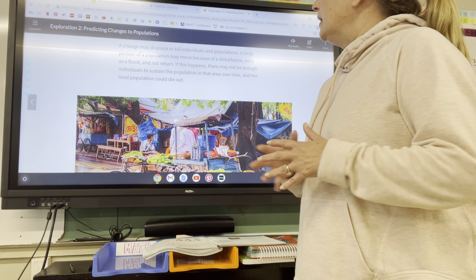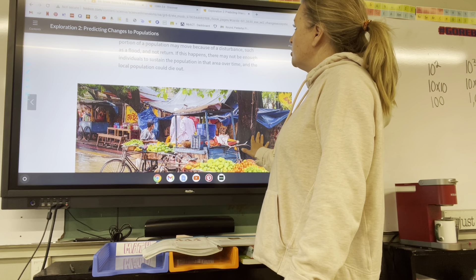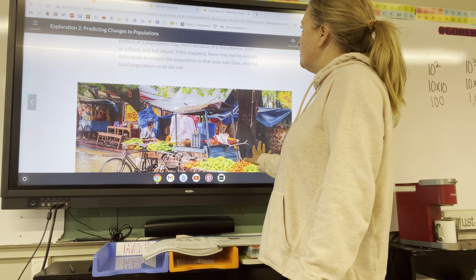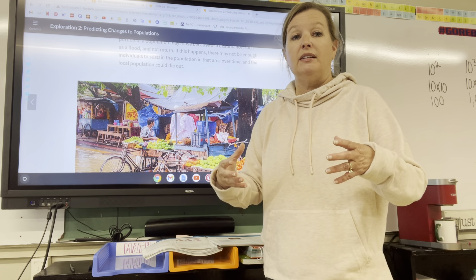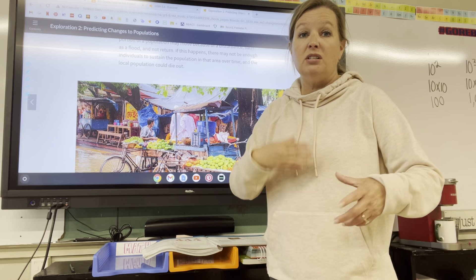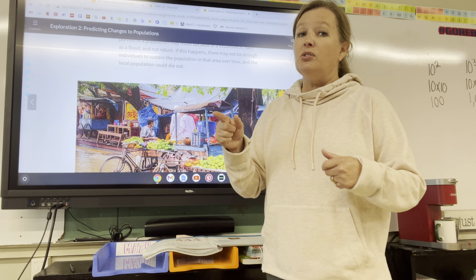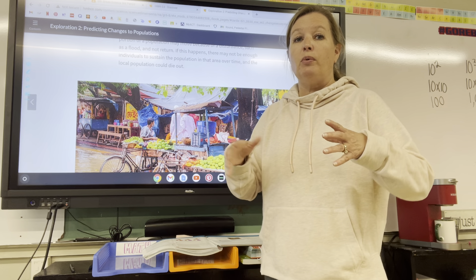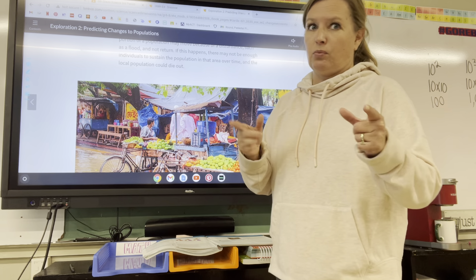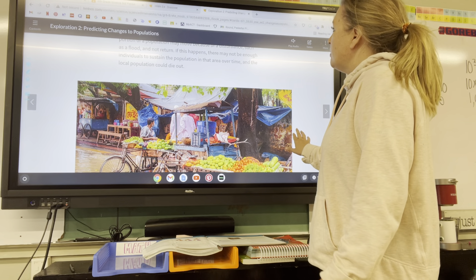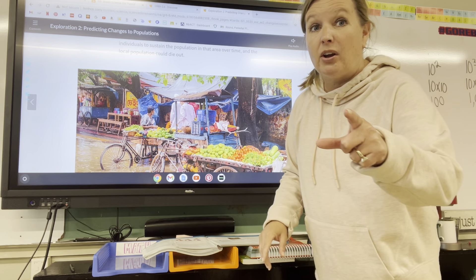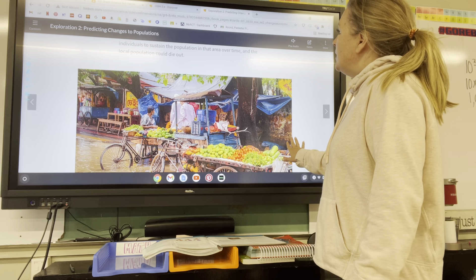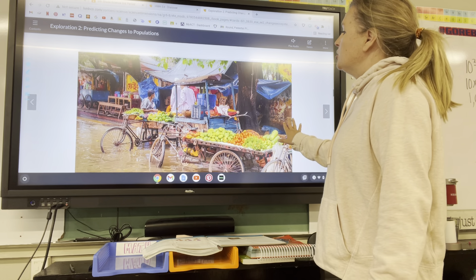A change may displace or kill individuals and populations. A large portion of a population may move because of a disturbance. If our winters continue to be so warm, those ducks may fly somewhere else for the winter. There might not be enough individuals to sustain the population, or they may stay where they are, and the local population could die out.